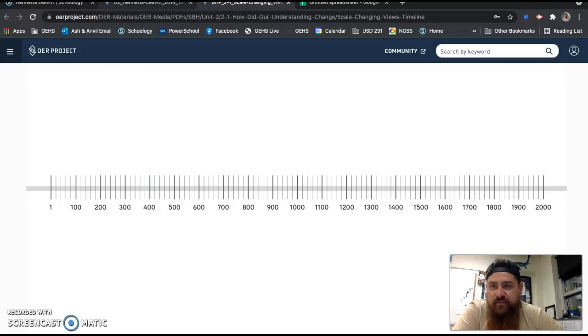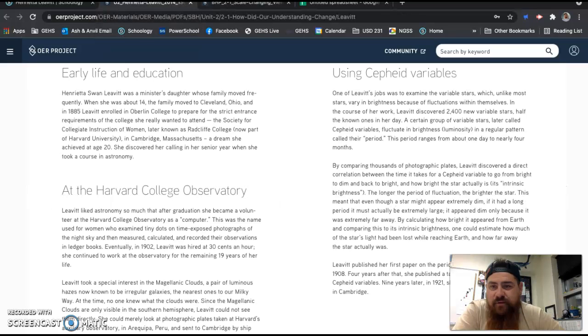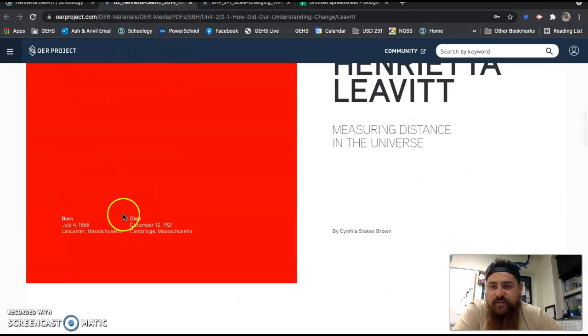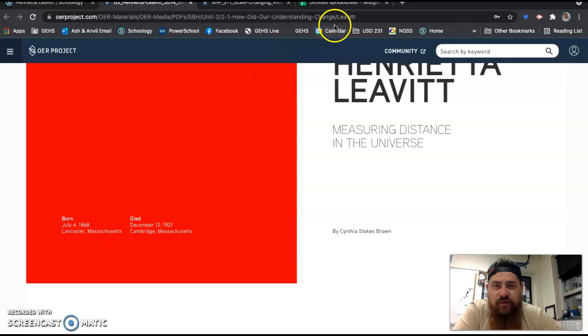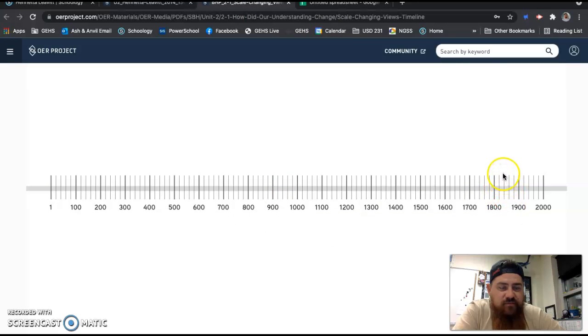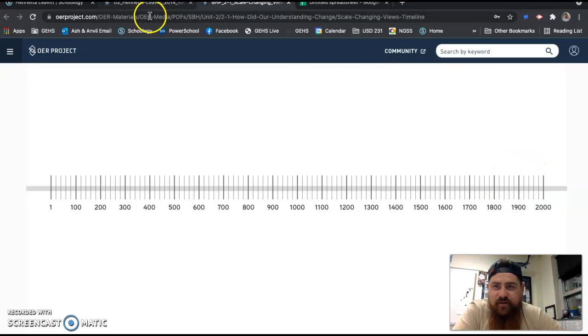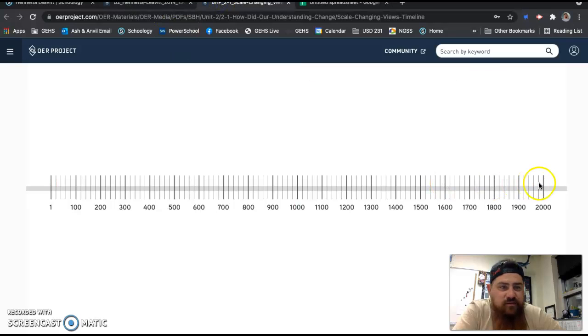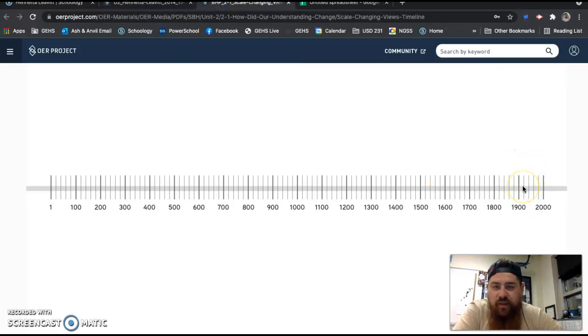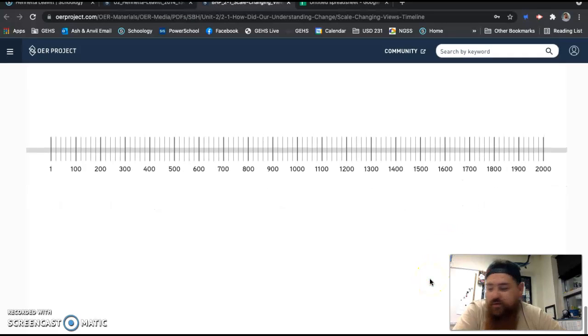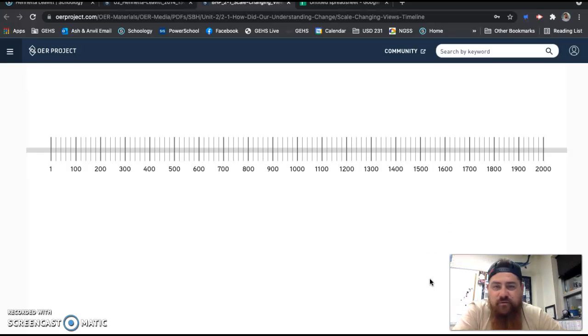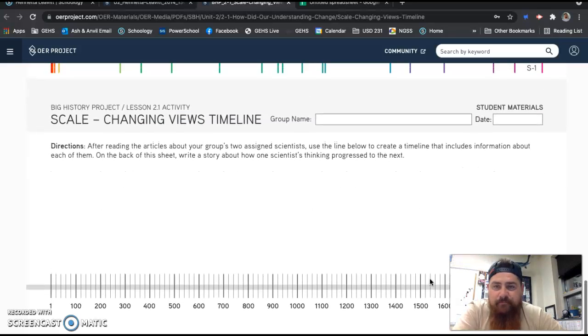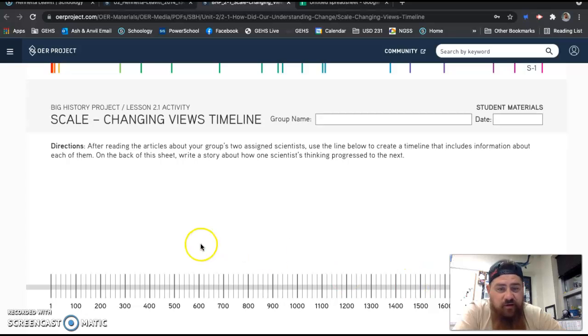These are on your worksheet. Birth and death dates of scientists. The major contributions they made. And who or what influenced their thinking. You're going to do this for both of your scientists and you're going to plot them on this timeline. For example, Henrietta Leavitt was born in 1868. Find 1868 and plot that she was born there and then she died in 1921. So then she would have died somewhere in here. So you will plot that stuff and just on this sheet of paper write the other information. Birth and death dates, major contributions, and who or what influenced their thinking. That's step one.